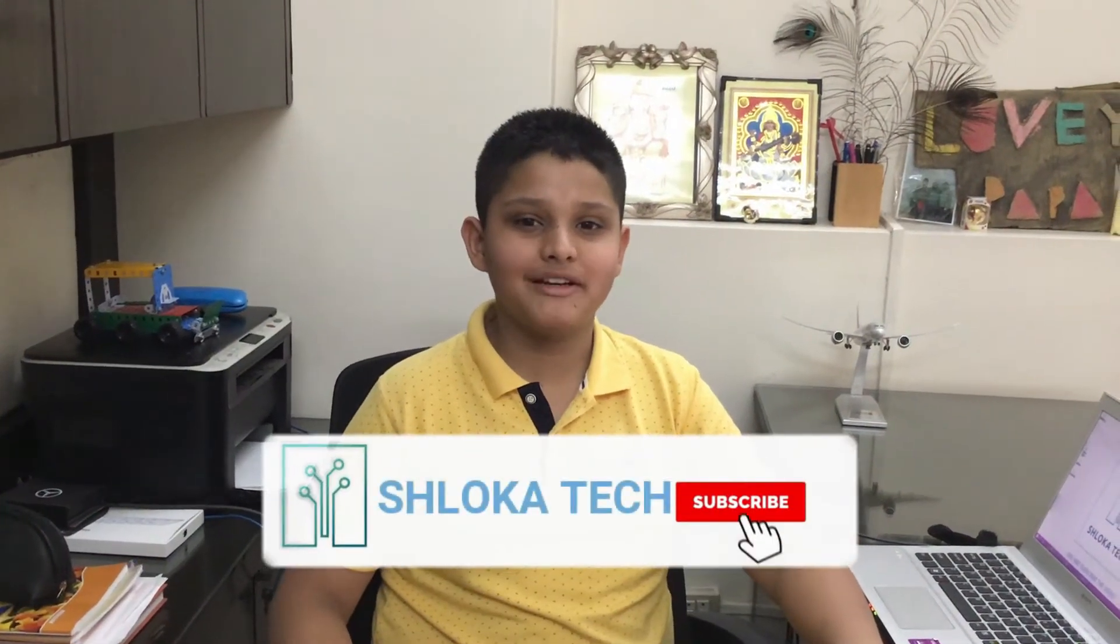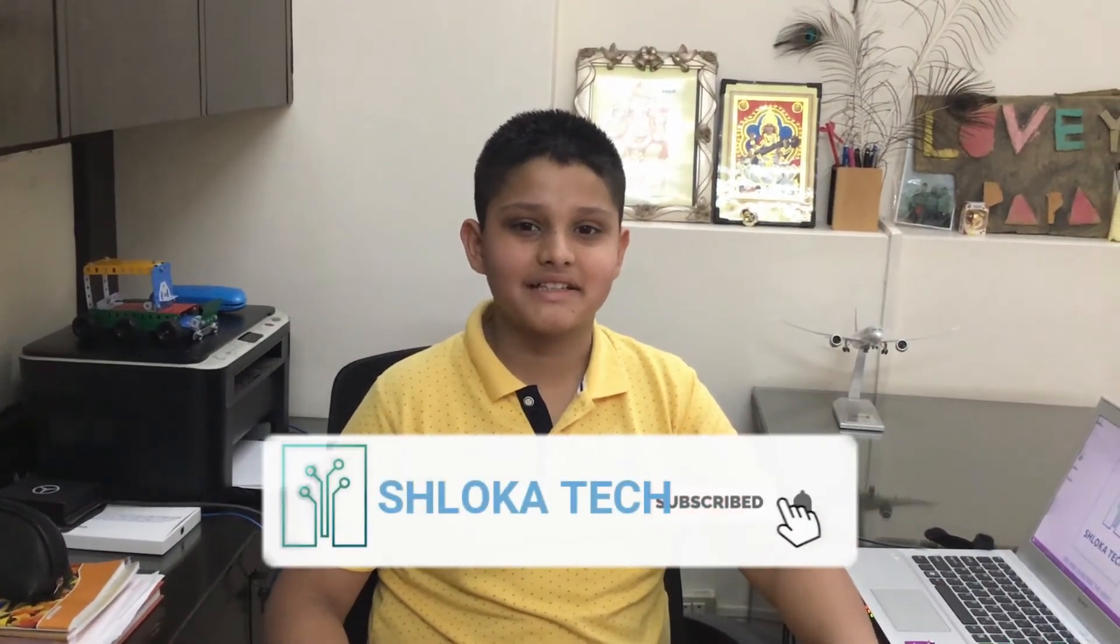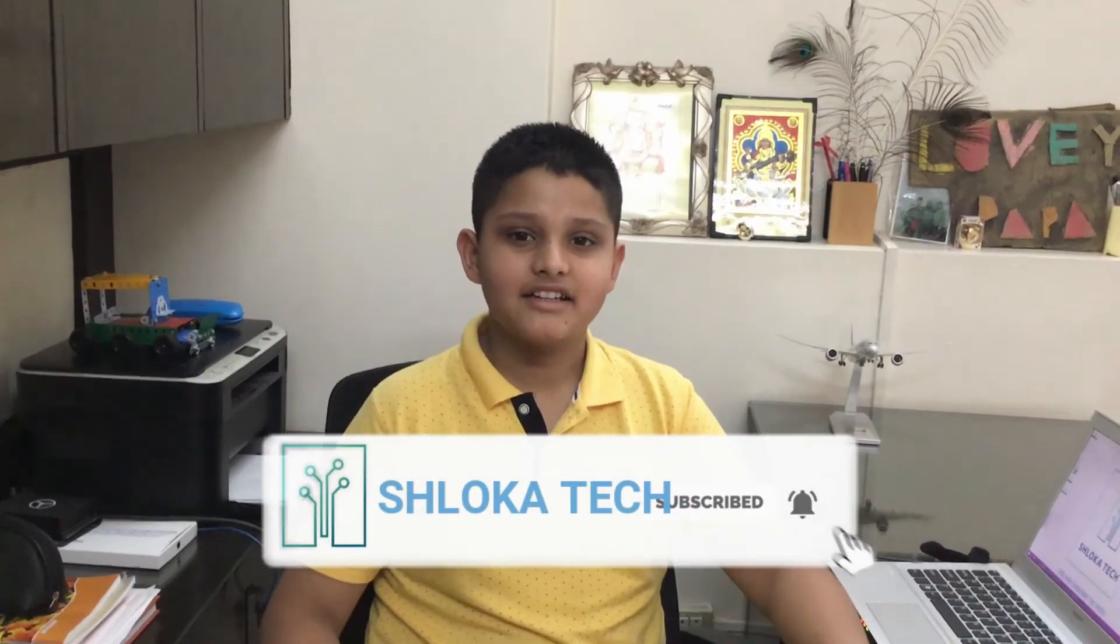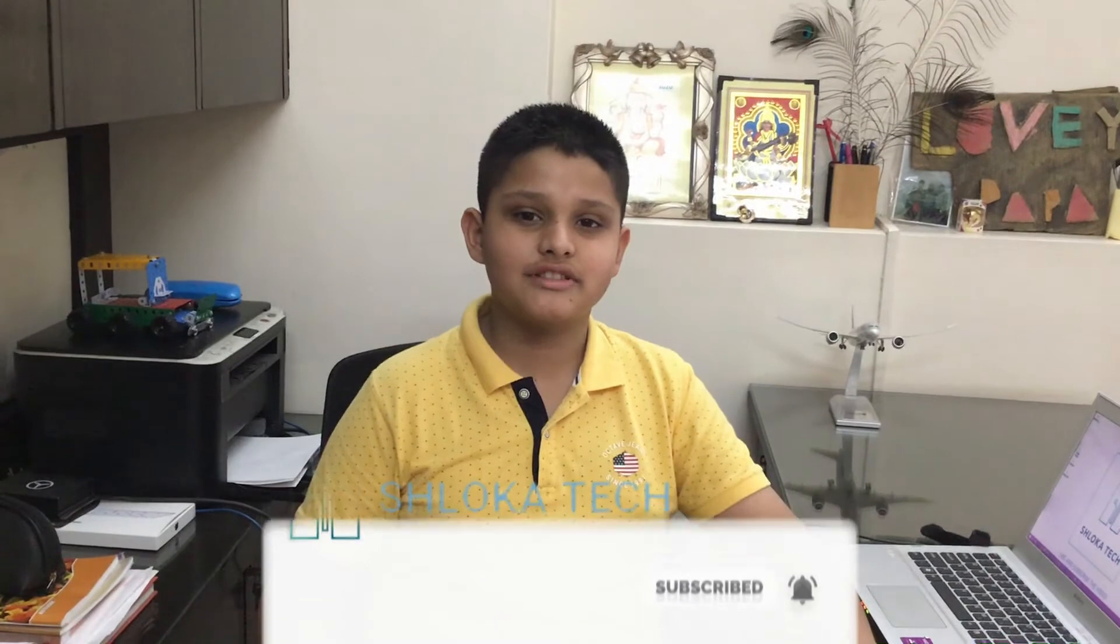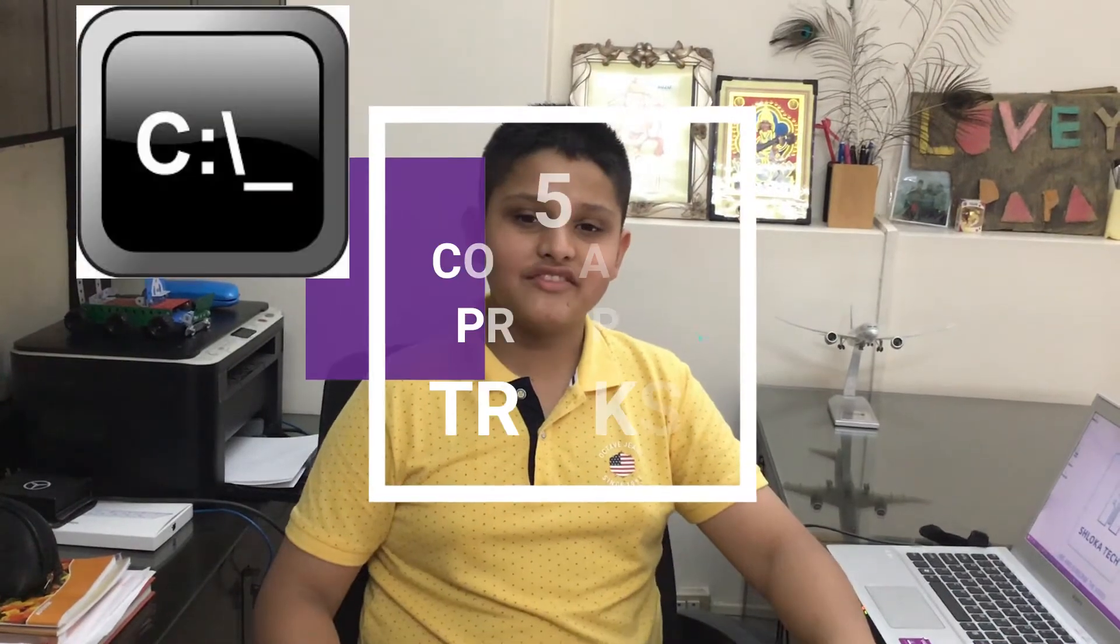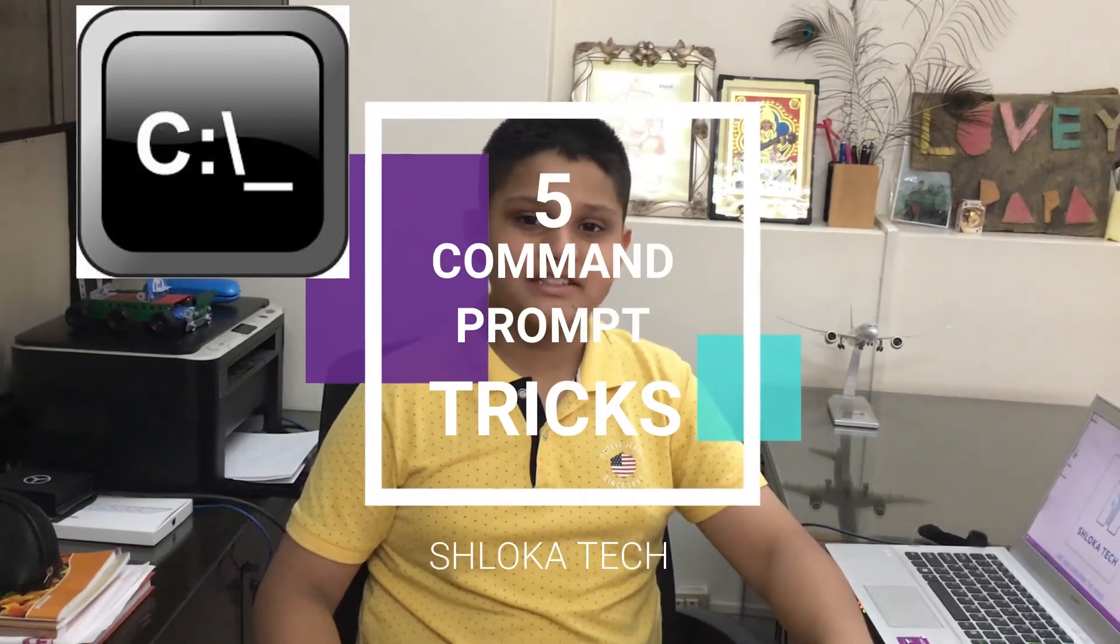Hi everyone, welcome to my YouTube channel Shloka Tech. Today I'm going to tell you five Command Prompt tricks you probably did not know, so let's get started.